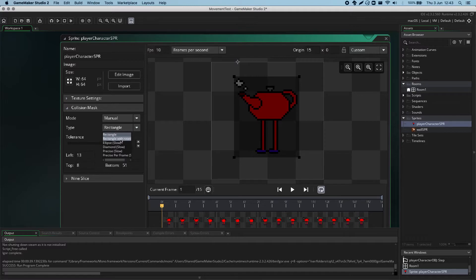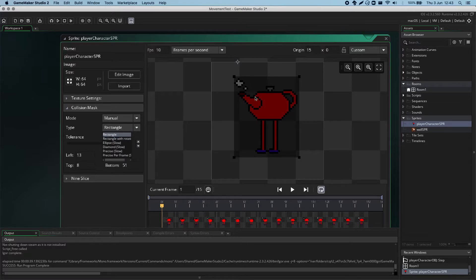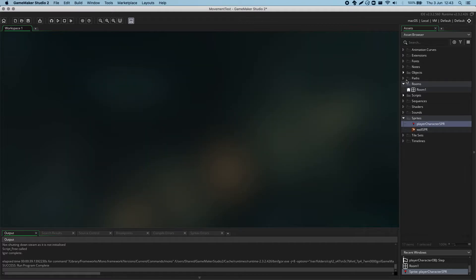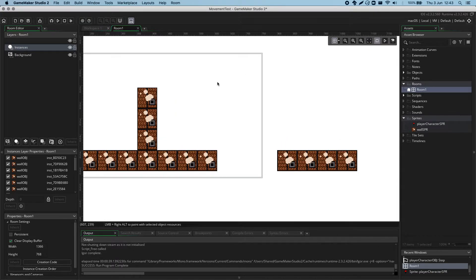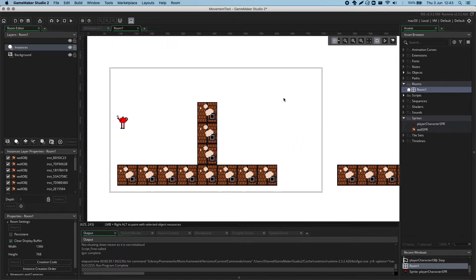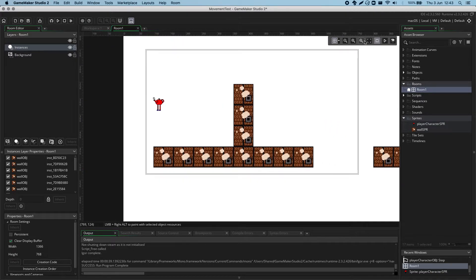To demonstrate this, I'm going to now instead look at the collision mask of the wall object, rather than the teapot. But first, let's actually edit our room a little bit, just to show you what rectangle with rotation does.